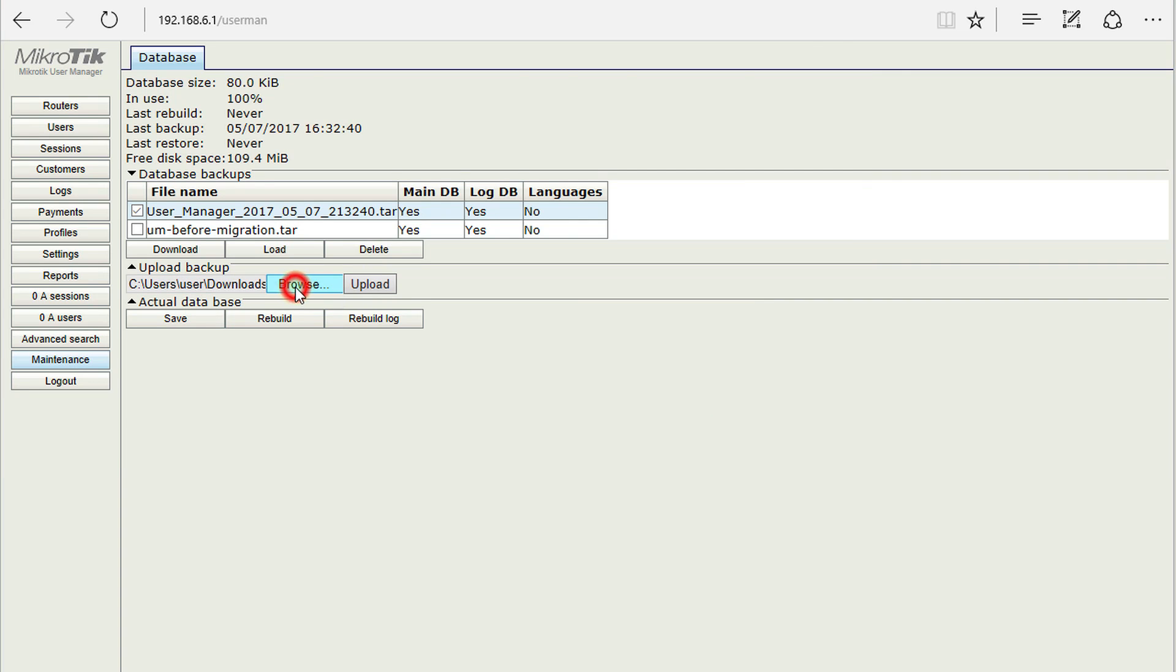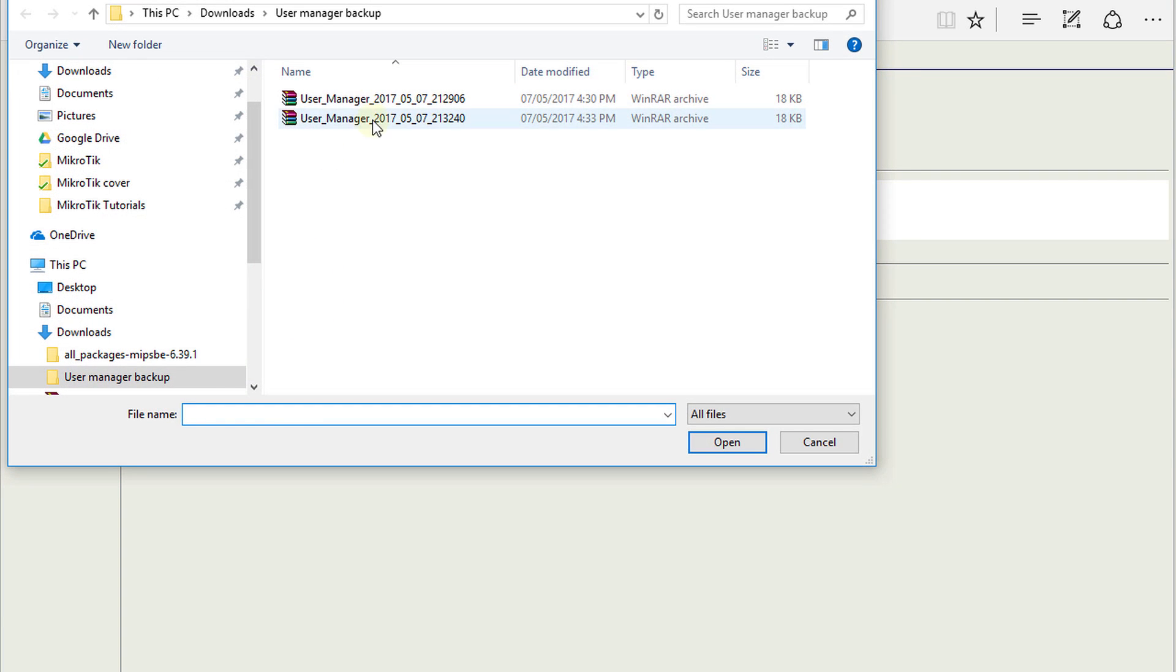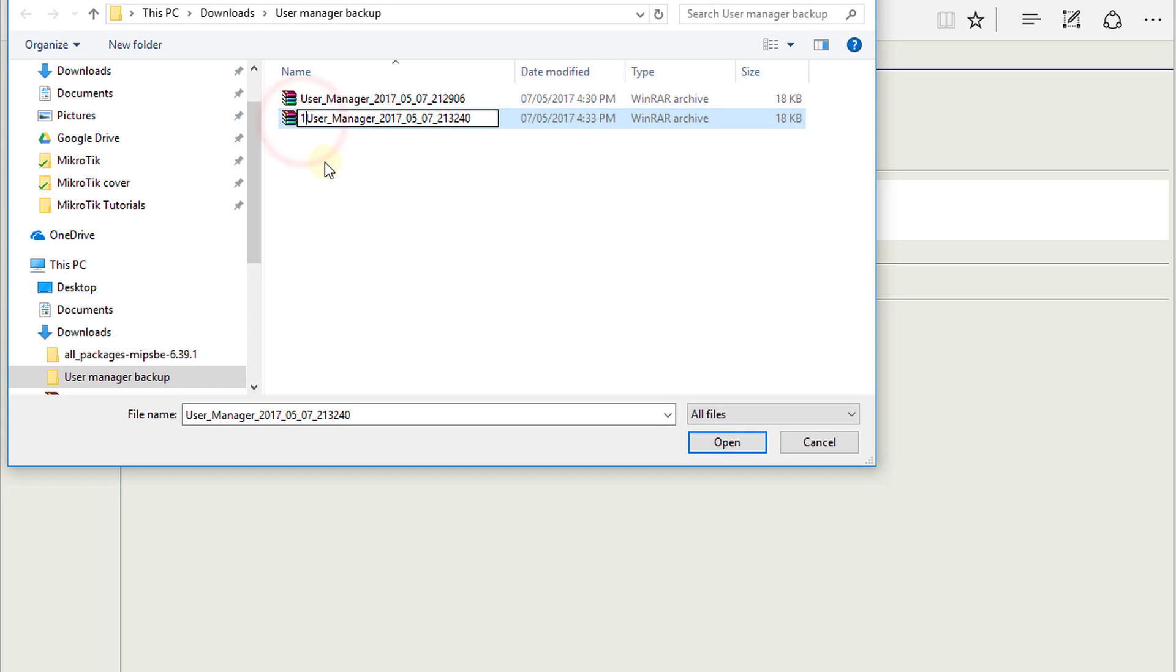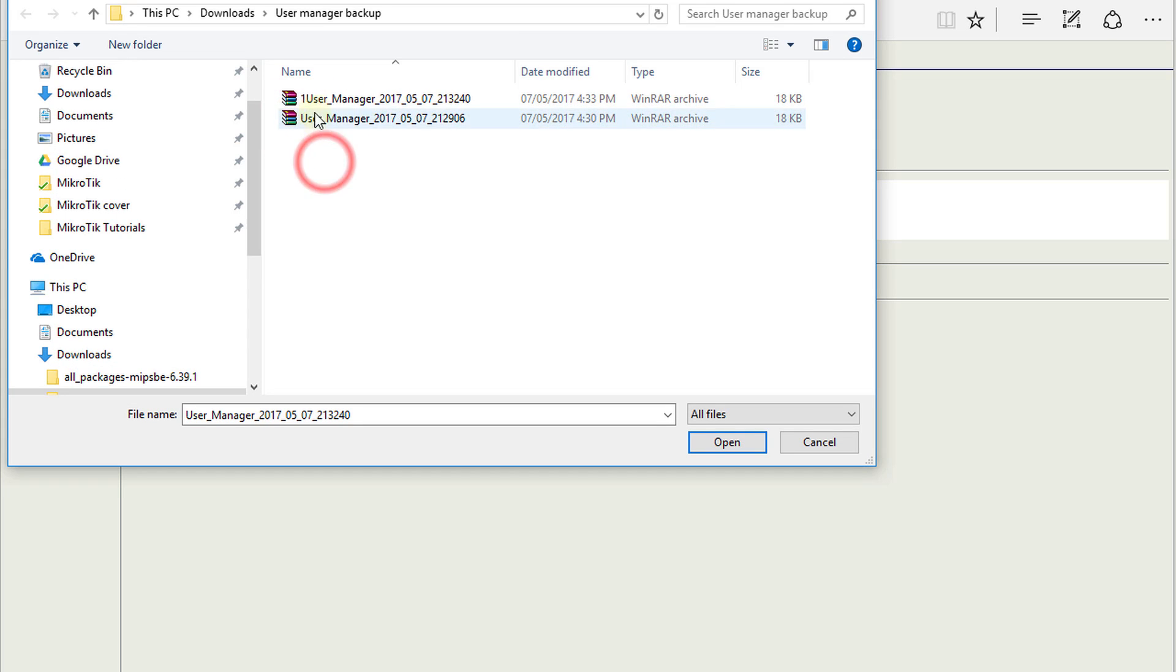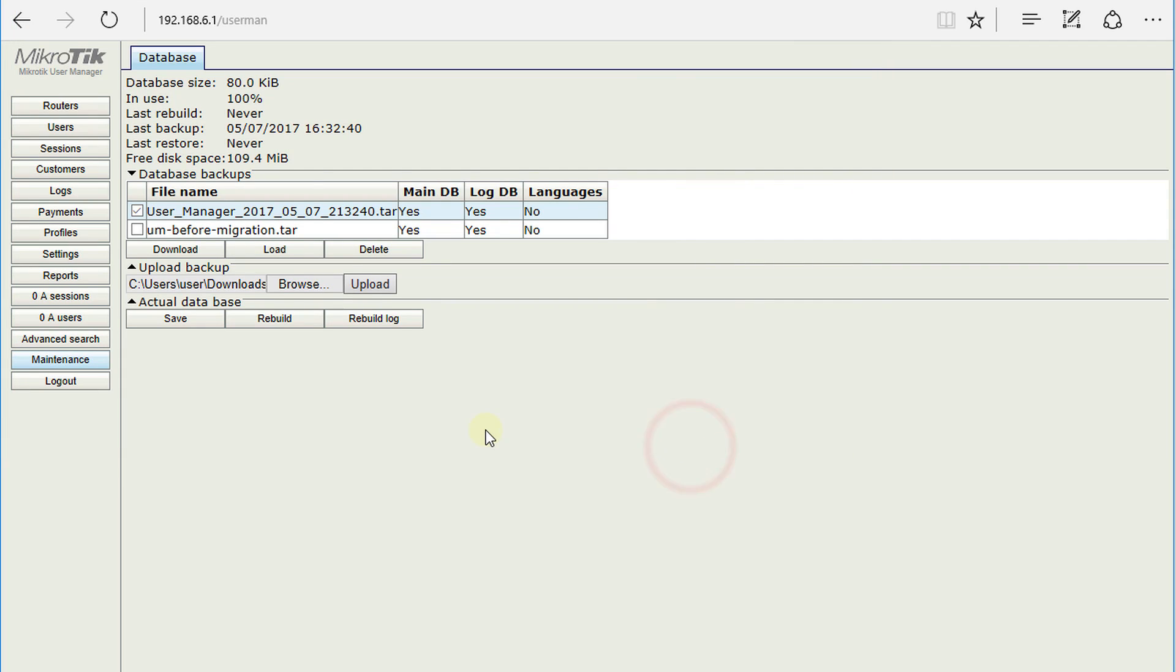What I'm going to do is rename one of these just to make it unique. I'm going to rename it, upload that one, and then click Upload.